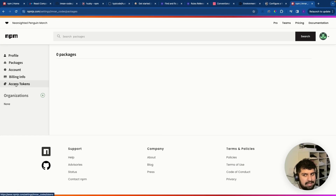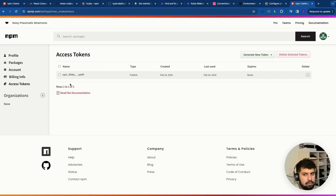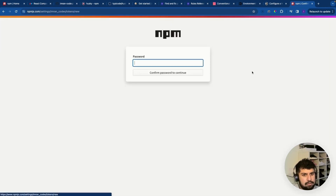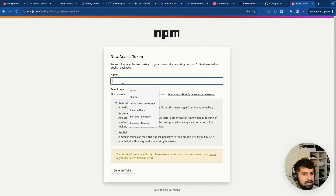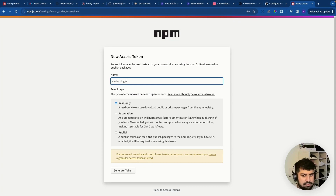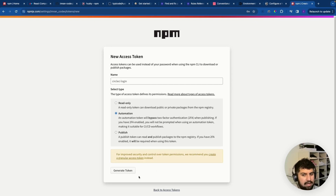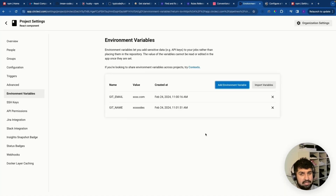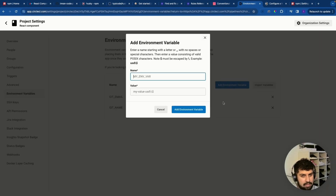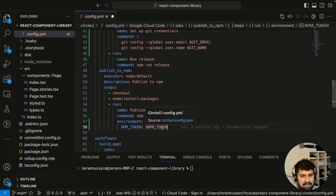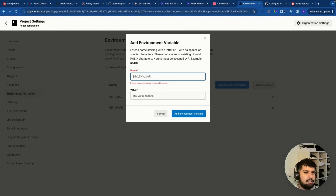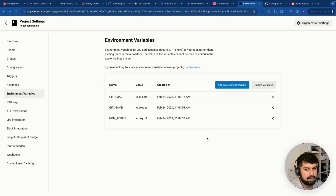In npm, go to 'Access Tokens' on the left and click 'Generate New Token', then 'Generate Classic Token'. Enter your password, give the token a name like 'circle-ci-login', and choose the 'Automation' type — this bypasses two-factor authentication for CI/CD workflows. Click 'Generate Token', copy it, then in CircleCI add a new environment variable named 'NPM_TOKEN' and paste in the token value.